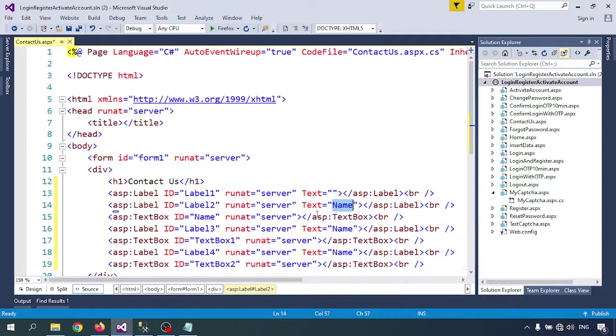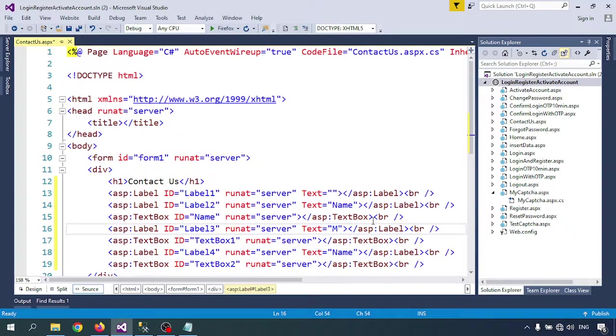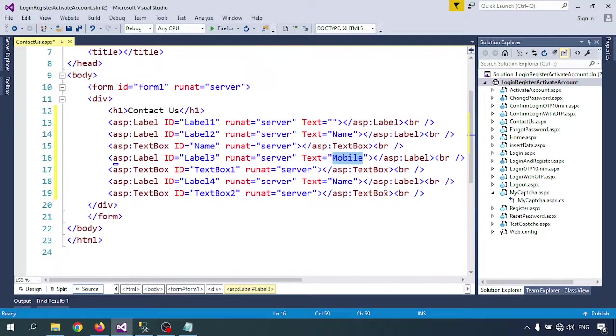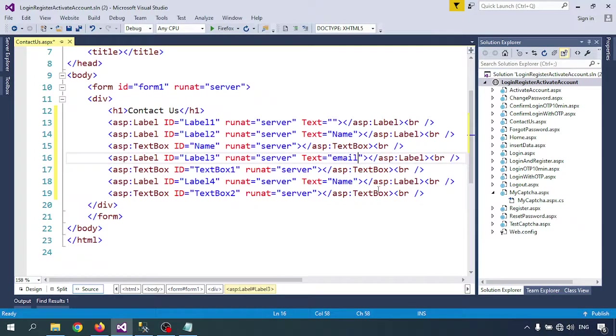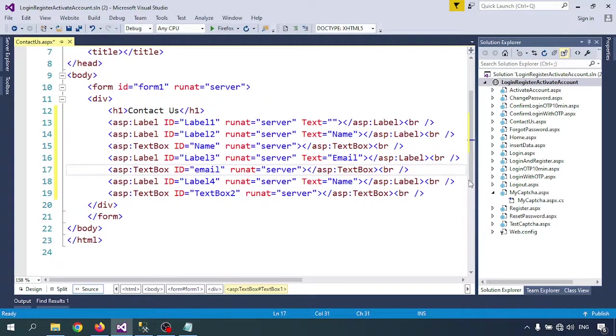The name field. Second one I'm taking for email. I'm giving the textbox name 'email'. Then next is address.